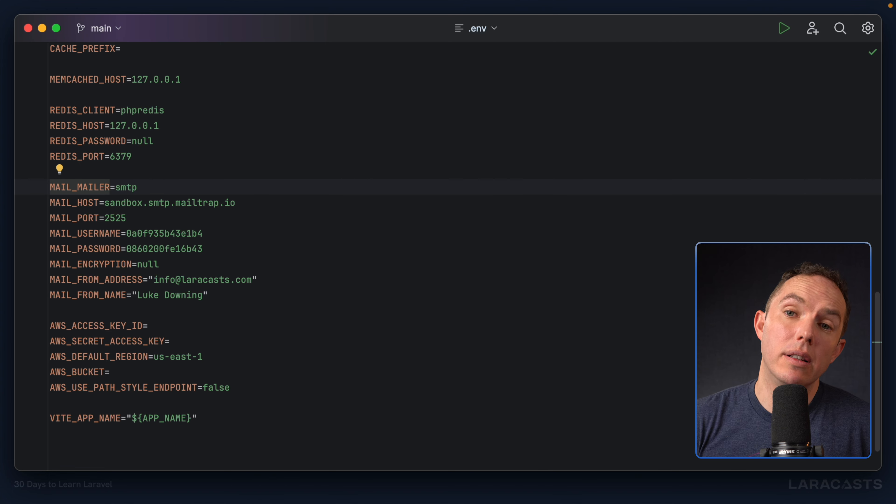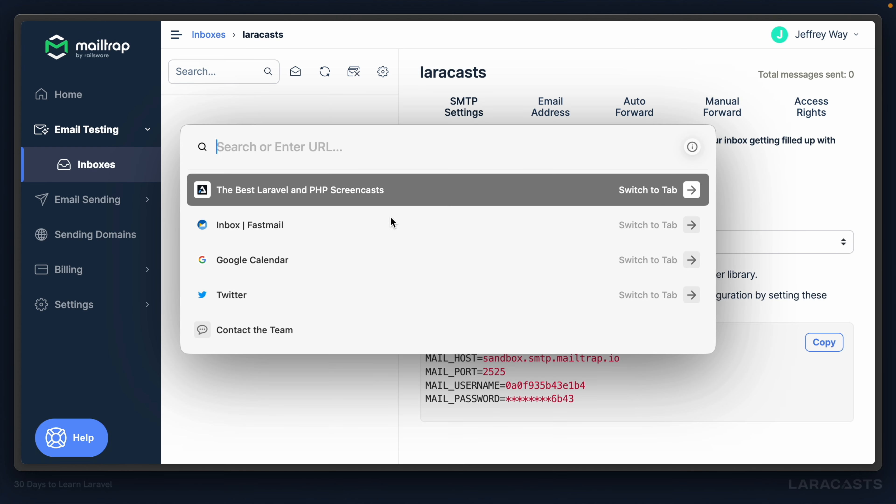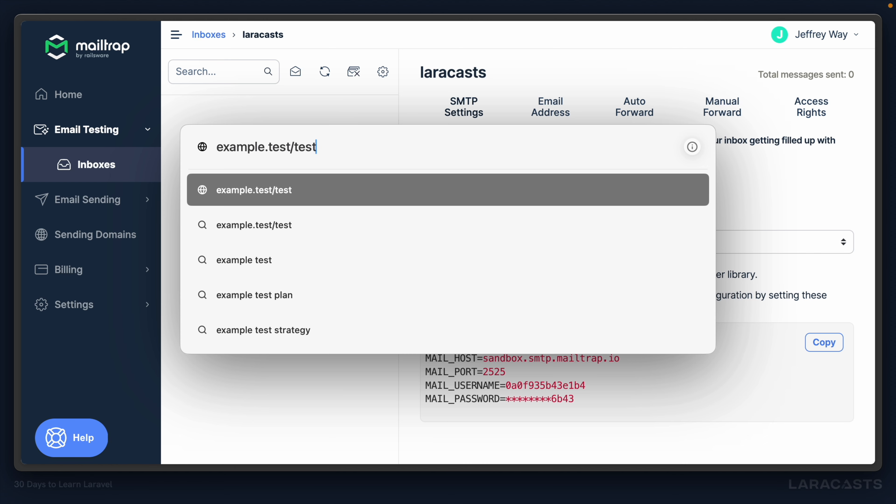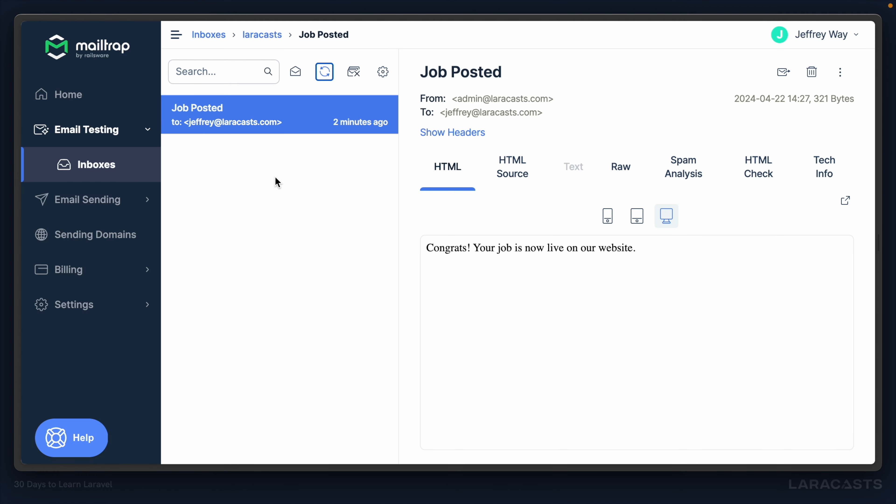Let's open a new tab. Example.test slash test. Ah. And, yeah, notice it took a second or two. And that's because, once again, it takes a bit of time to deliver this email. And that's something you should be aware of. Okay. So if I switch back, sure enough, we have our email. And here's the body. Congrats. Your job is now live on our website. Okay.